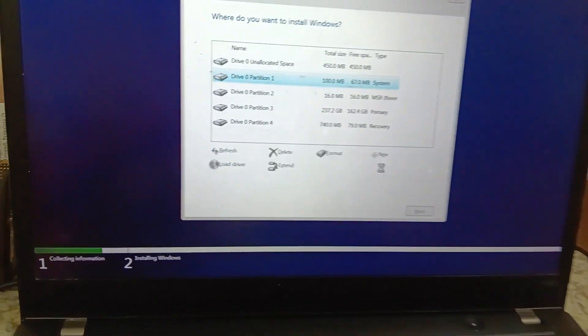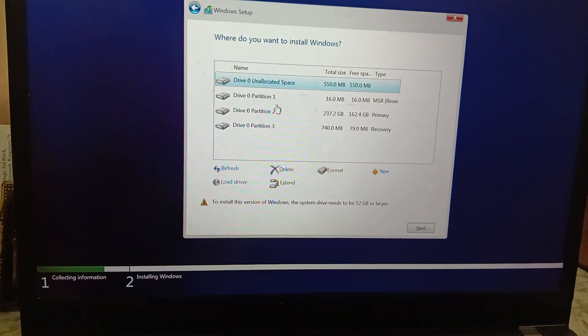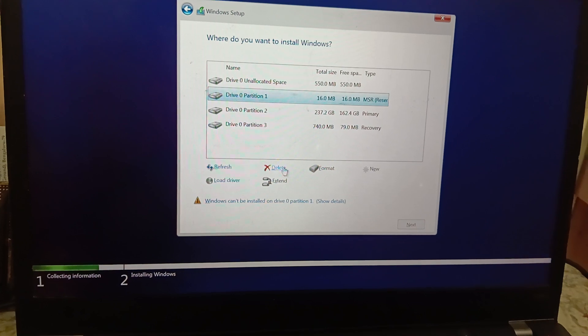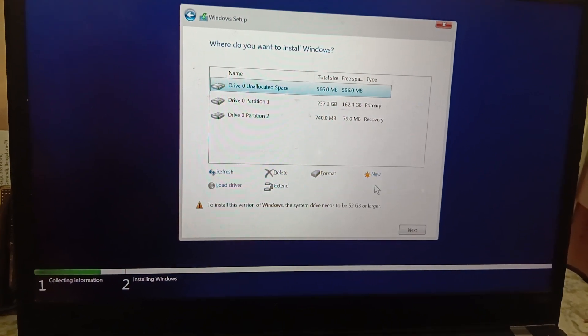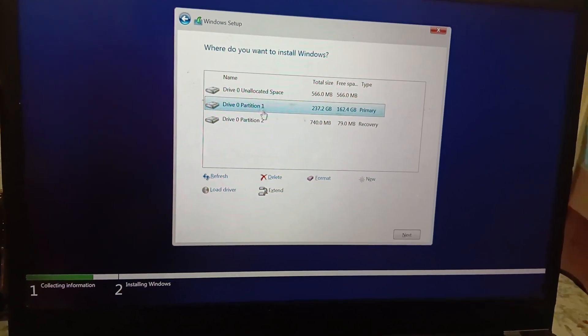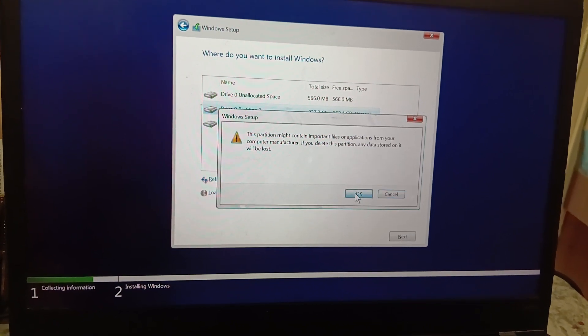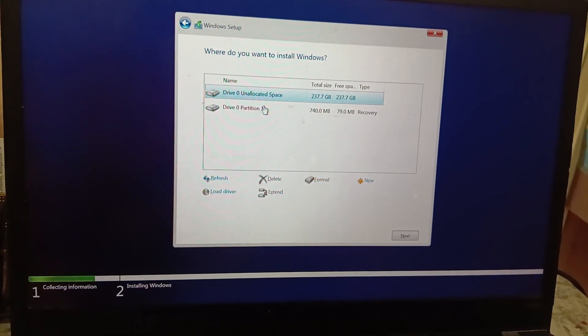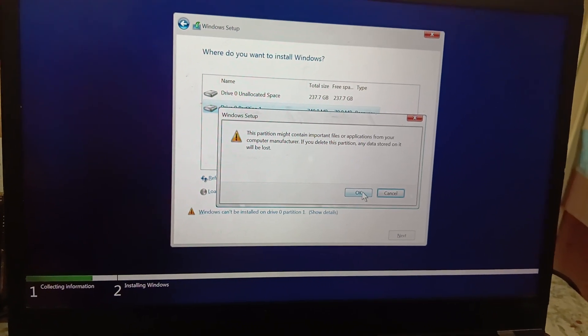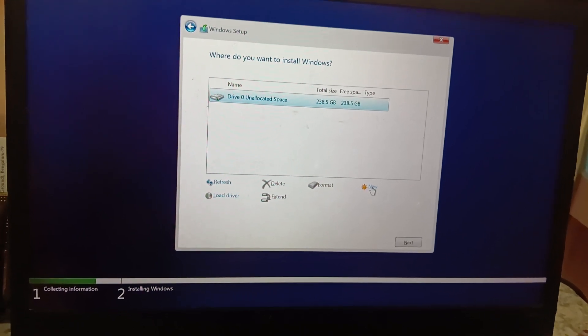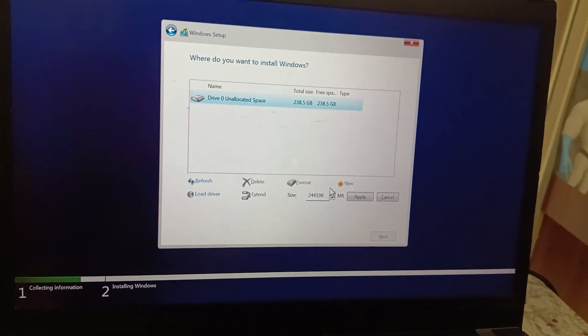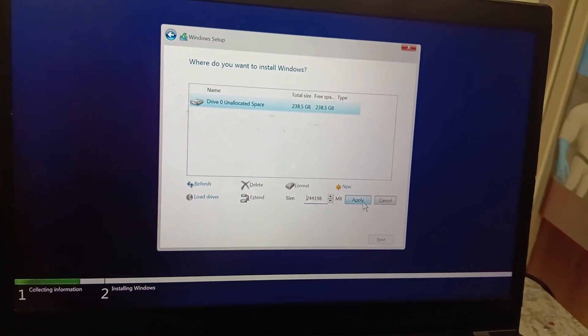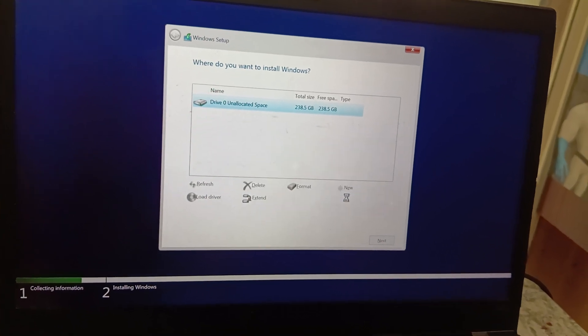Before doing this process, make sure you took a backup of all the files in your system. Take the backup first, otherwise all the files will be deleted.